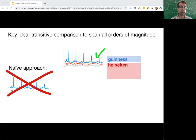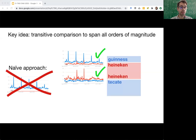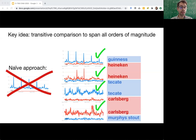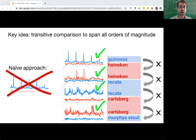Here's an example. Instead of directly comparing Guinness to Murphy's Stout, we can first compare Guinness to Heineken — that checks out, both time series are meaningful, none of them is all flat. Then we can compare Heineken to Tecate — that checks out too. We can compare Tecate to Carlsberg — that checks out. And finally, we can compare Carlsberg to Murphy's Stout. All of these comparisons have yielded meaningful time series, nowhere is the curve made all flat because of rounding. And afterwards, we can compare Guinness to Murphy's Stout by stitching together the results from these separate intermediate queries.